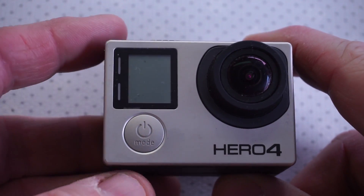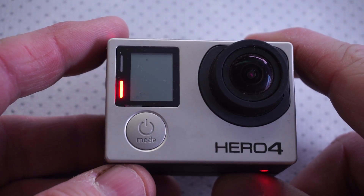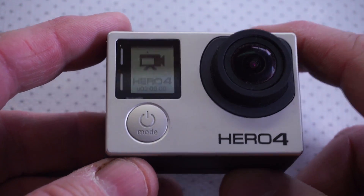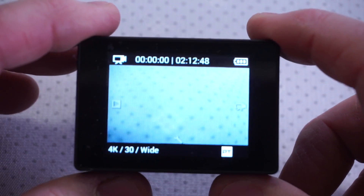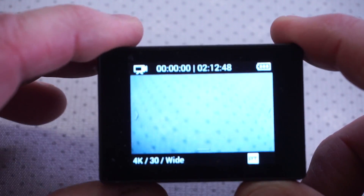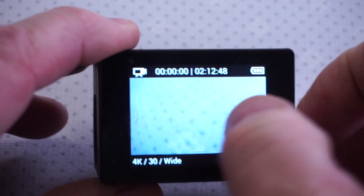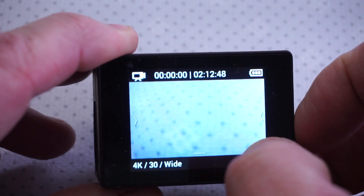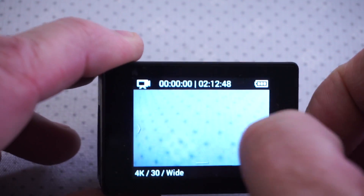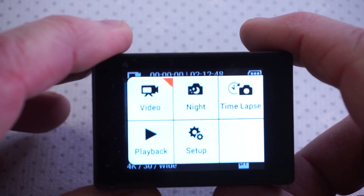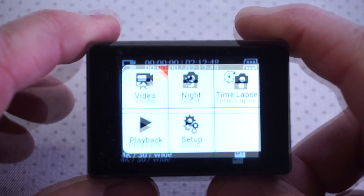I'm going to turn the Hero 4 on and flip it around and use the LCD back on this particular camera — it's a lot easier to see on video — so I'm going to slide this screen down and go to the left here where you'll see the settings.